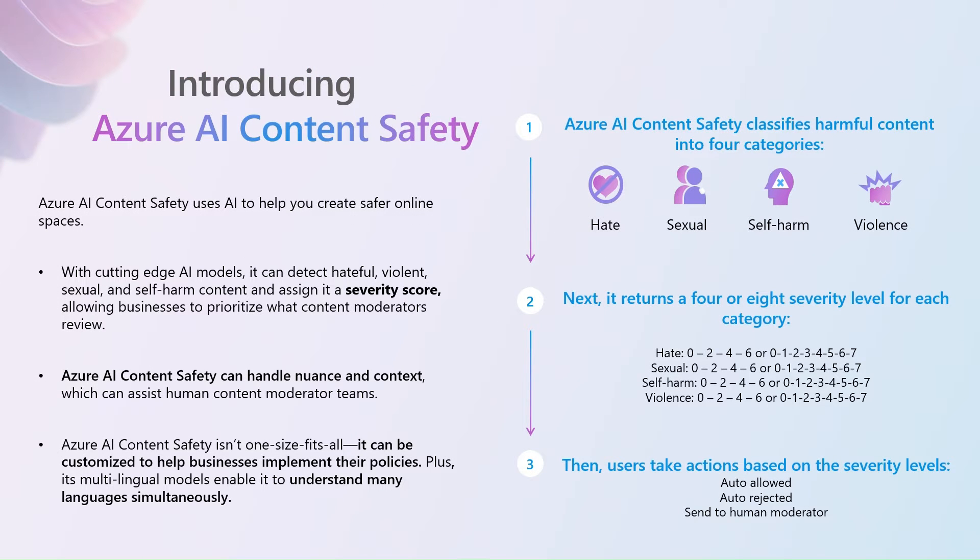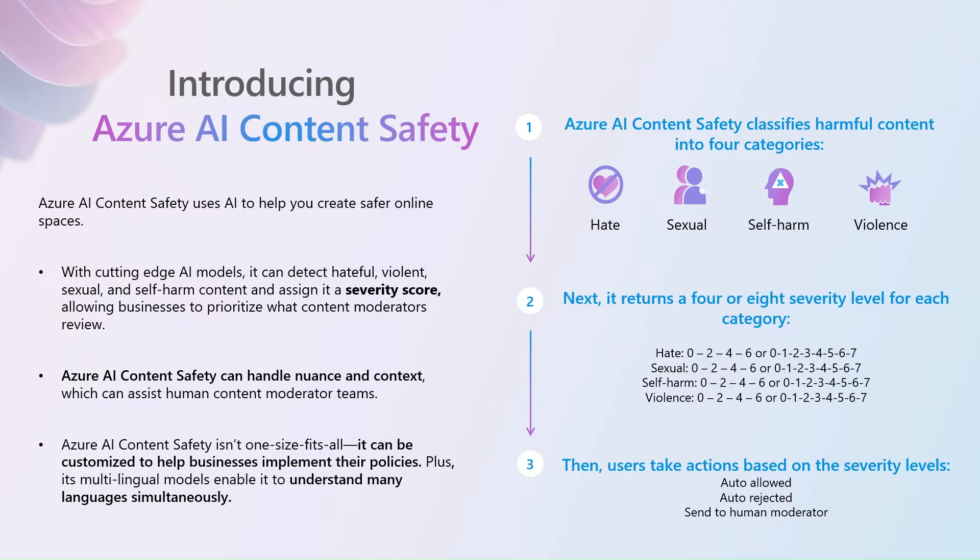All of the content out there today contains language that's very nuanced. So, traditionally, we would just use certain bad words to determine harm. Well, now we can use Azure AI content safety to really understand the nuanced language that's out there, and incorporate multimodal content as well, to respond in a more intelligent way.